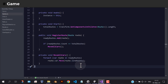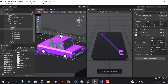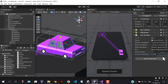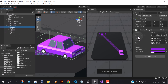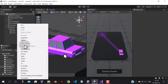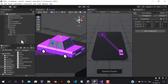Now let's test this. Assign the references. And add the game object to hold the routes, and add the line points.